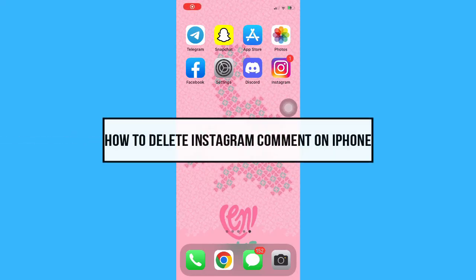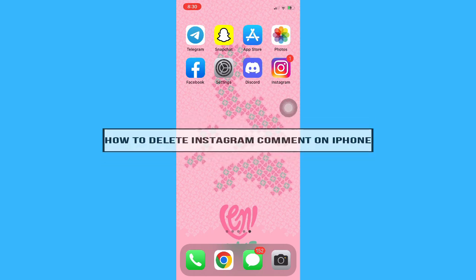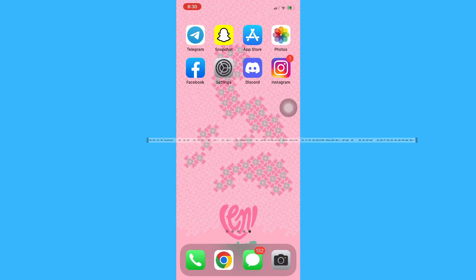Hi everyone, welcome back into this channel. And today I will be teaching you how to delete an Instagram comment on iPhone. So let's begin right away.